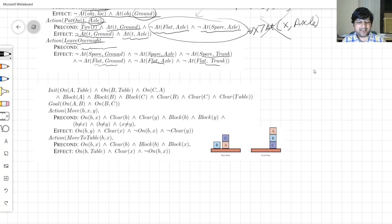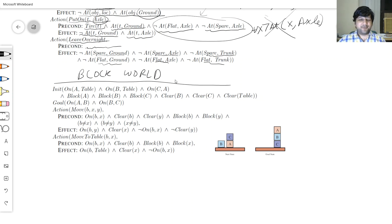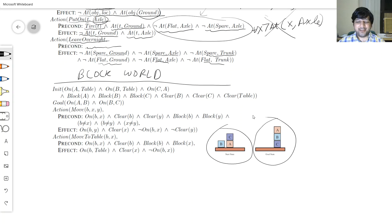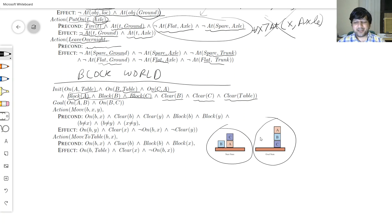The third problem is the classic Blocks World. Initially: A is on the table, B is on the table, C is on A. B has nothing on top, C has nothing on top. The predicate 'Clear(x)' means you can put something on top of x. Clear(B) means I can put something on top of B; Clear(table) means the table has infinite capacity.